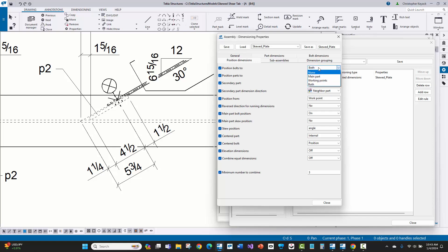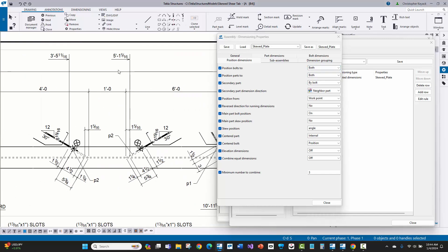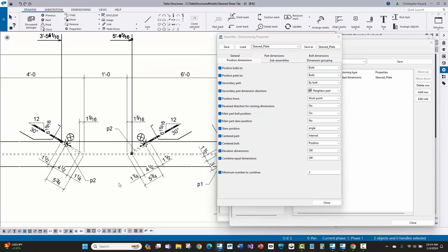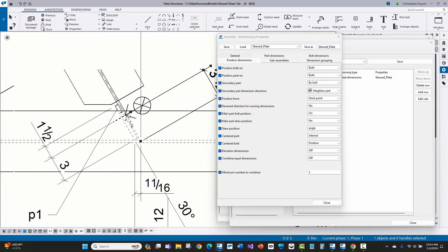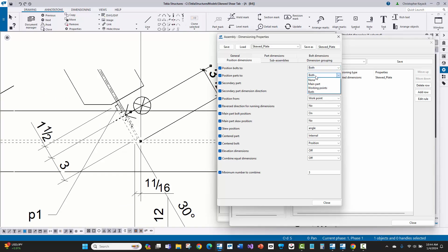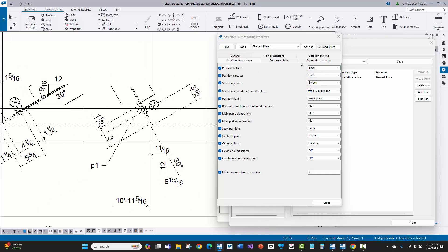Which is what's giving me this running dimension here. But I'm also getting those diagonal dimensions like that five and three quarter, or this dimension here, like this three and a half from the work point to there that's happening because again, I'm telling it to position from the work point and I'm telling it to position those bolt holes or the bolt dimensions here from both the work points and the main part. So it's really these key settings here.